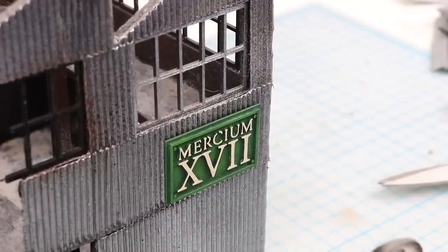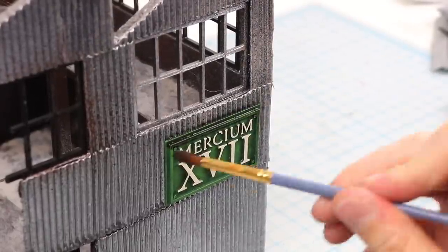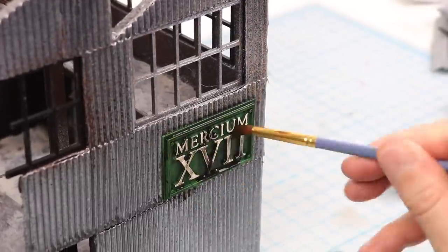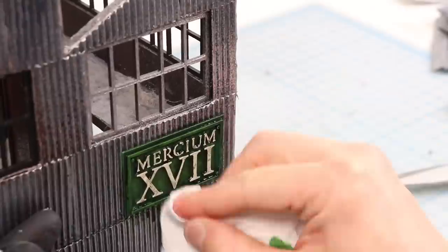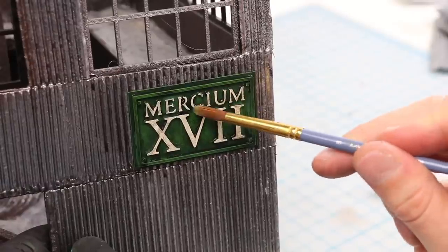I think it looks pretty handsome there but let's blast it with Nuln Oil just to dirty it up a little bit and add some contrast.